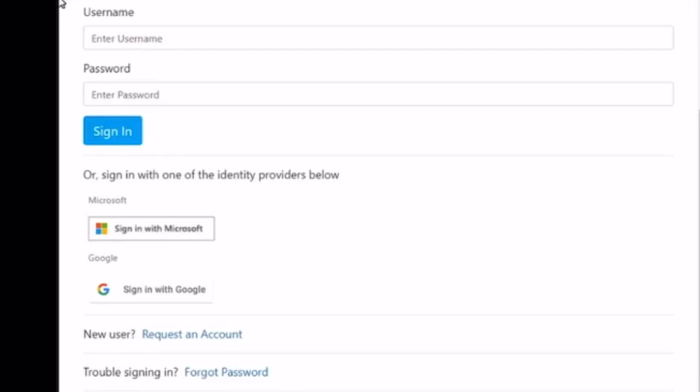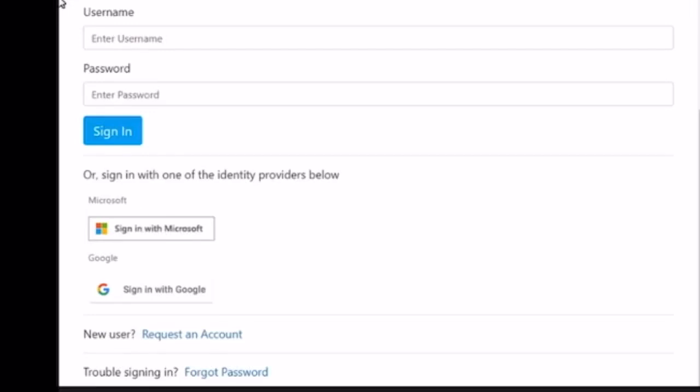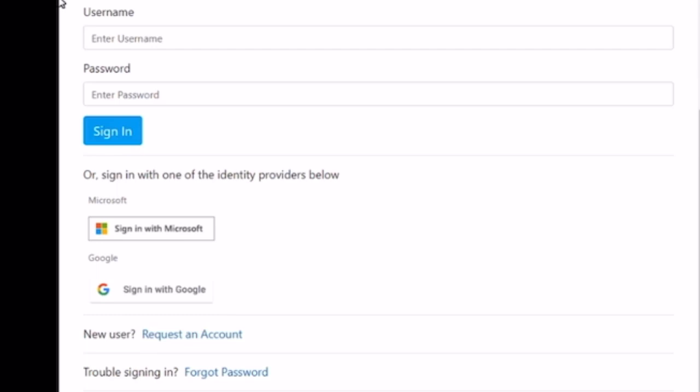Welcome to the WenGage self-service account video. We will introduce you to how to request an account from the WenGage login screen. If your school district has enabled this feature, the request an account link will display.